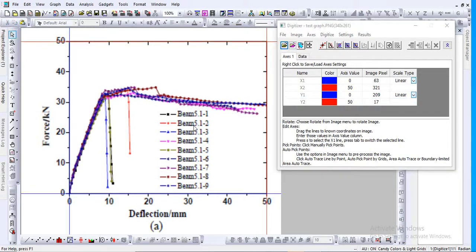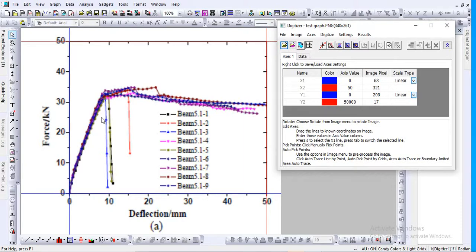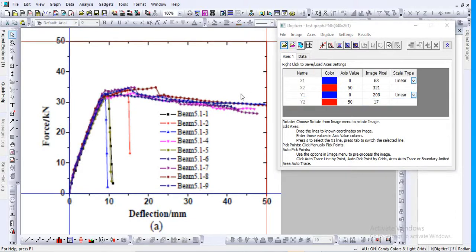One important thing: sometimes software like Abaqus or Ansys gives force in Newtons, but in the journal graph it may be given as kilonewtons. When you digitize, a conversion may be required. You can avoid manual conversion by entering the value directly as 50,000, since 50 kilonewtons equals 50,000 Newtons. That way you can directly get the output in Newtons to match your software output without further conversion.